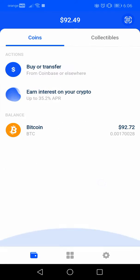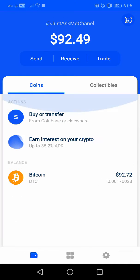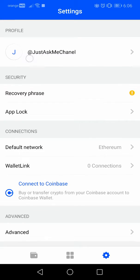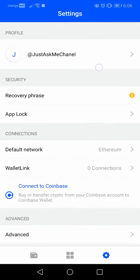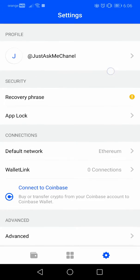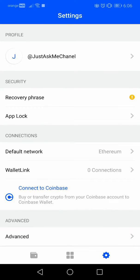When you open your wallet, here is the starting page. You have to tap on the settings menu here in the bottom right corner.